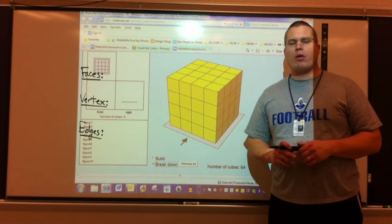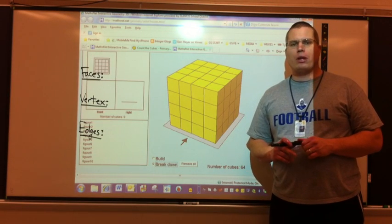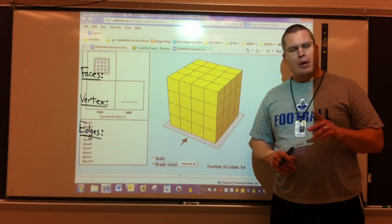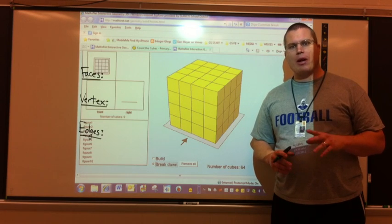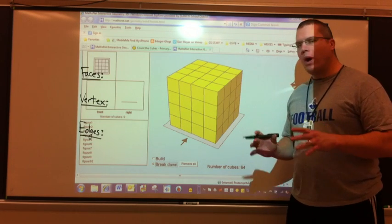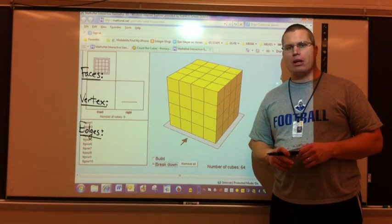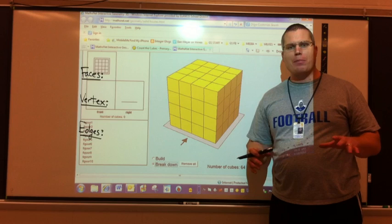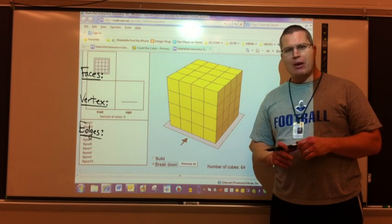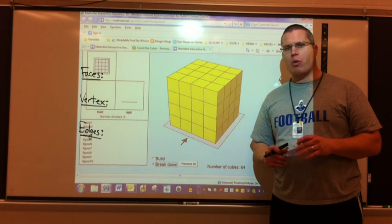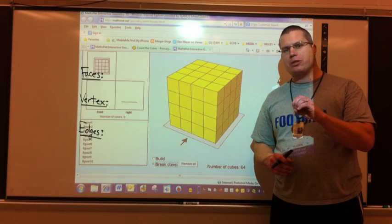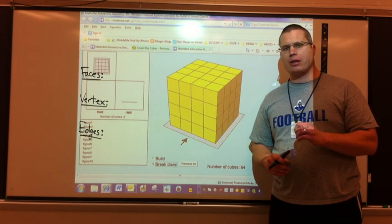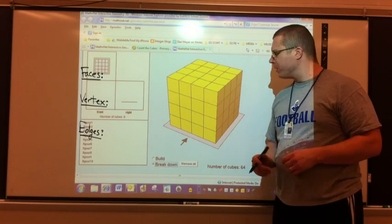We're going to be starting our new unit on volume, along with other geometry things. I want to be real clear about volume. When we count volume, it's not necessarily in feet or in meters. The most important thing about counting volume is that you are counting how many cubes it takes to fill an object. That's what it takes into account.